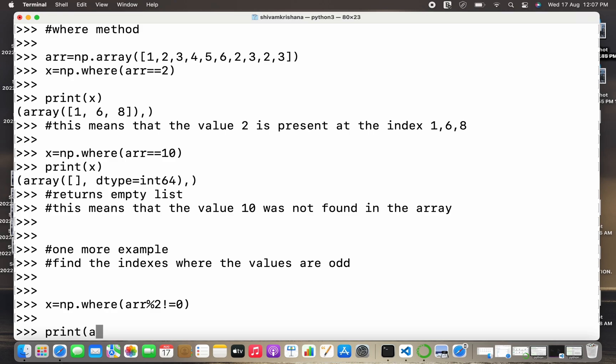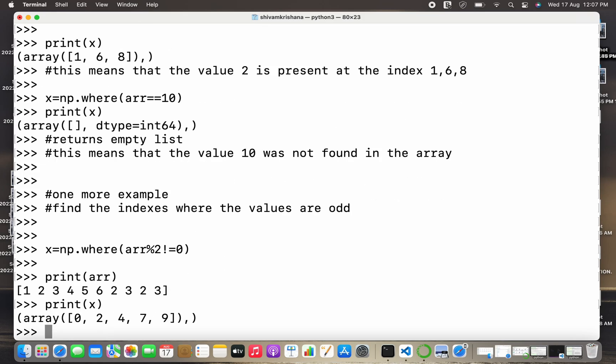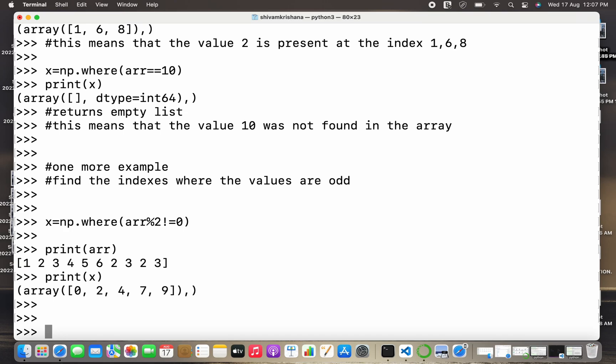We are going to print the original array and now we are going to print the indexes where the values are odd. At index 0 that is 1, at 2 that is 3, at 4 that is 5. So these are the indexes where the values are odd.